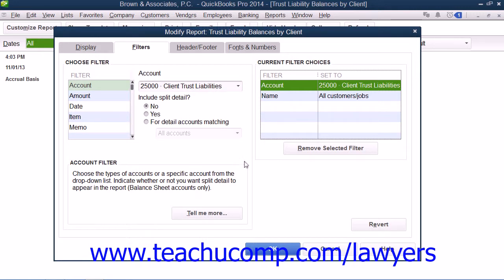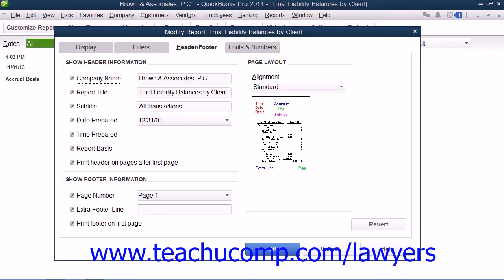Then select the Date filter and change the Date filter's setting to All. You can then click to the Header and Footer tab, and type Trust Liability Balances by Client into the Report Title field.